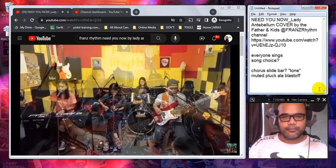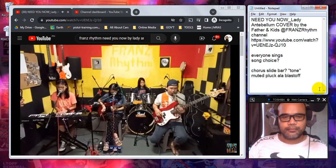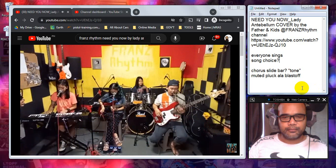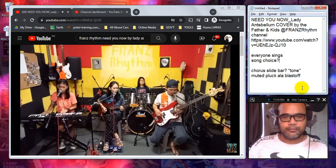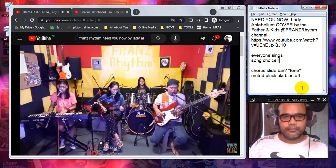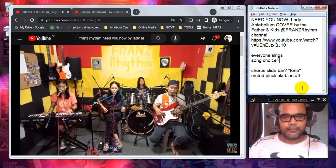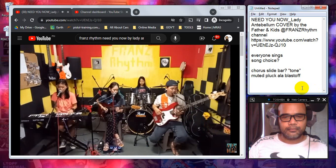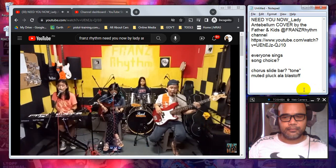Cause I'd rather hurt than feel nothing at all. It's a quarter after one, I'm all alone and I need you now.